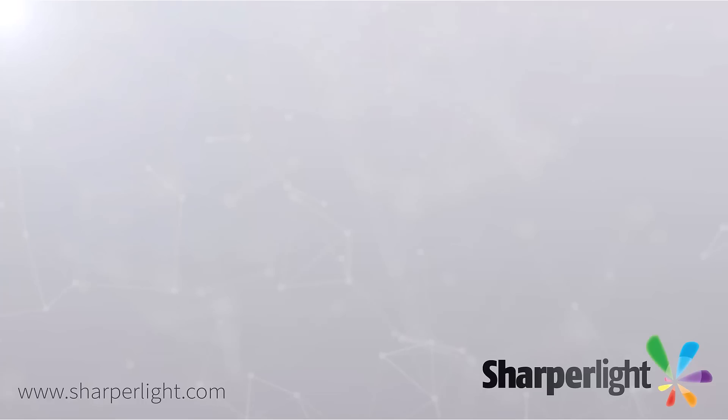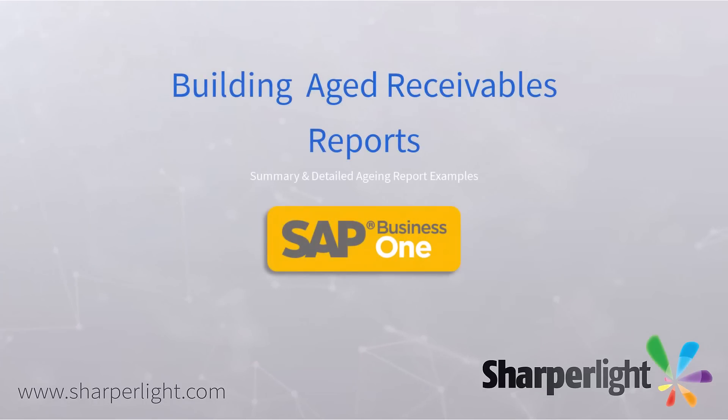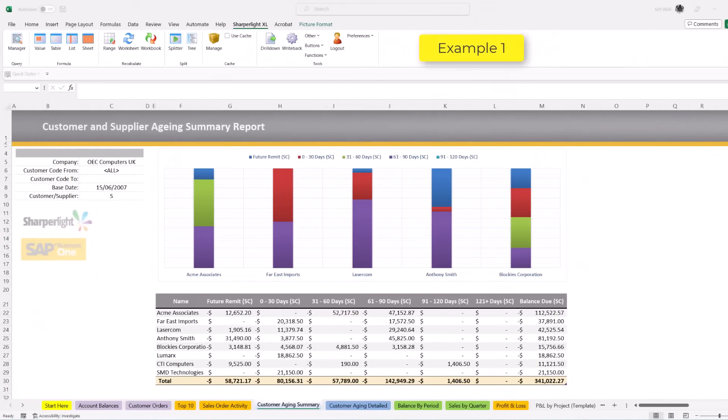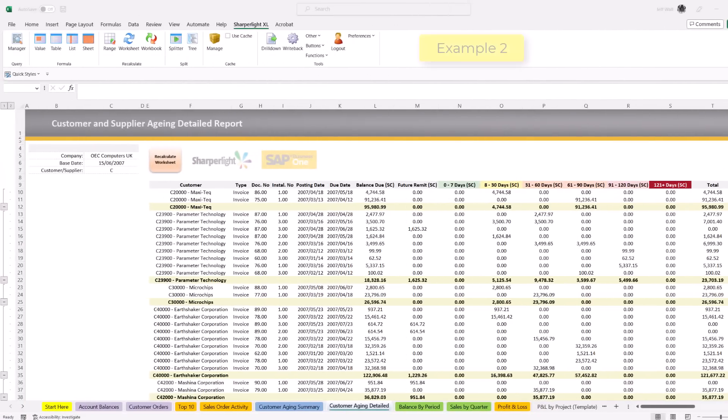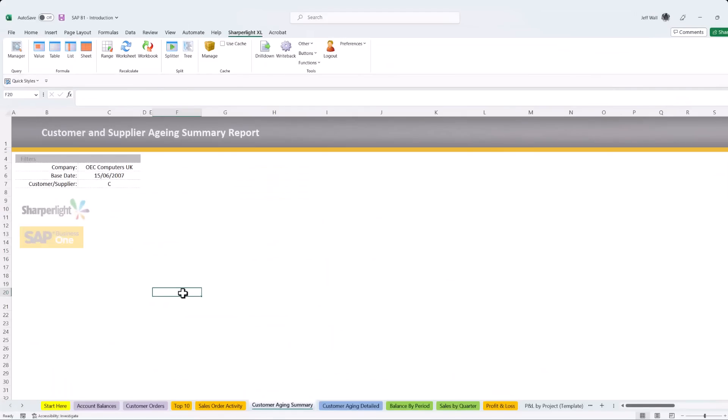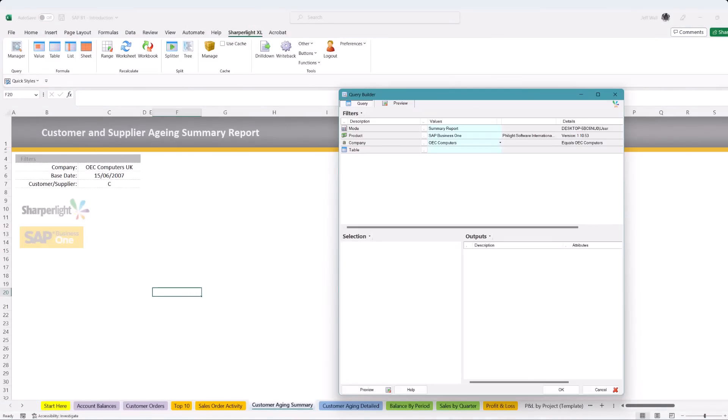Sharperlite is a powerful reporting tool for SAP Business One. In this video I run through two examples. I build a customer and supplier summary and detailed aged report in just a few minutes using the Sharperlite Excel add-in.